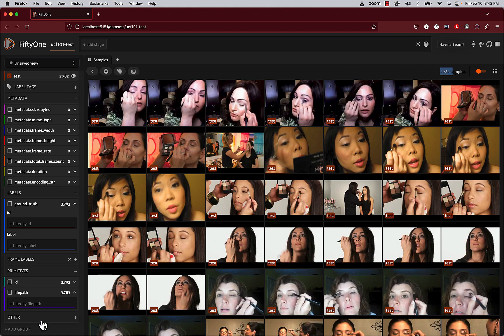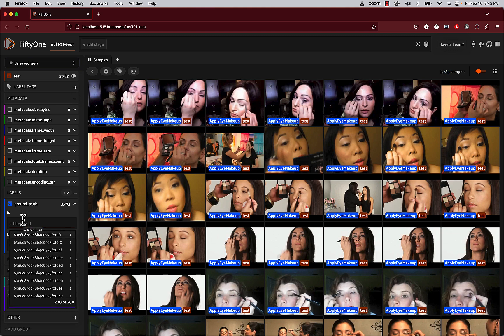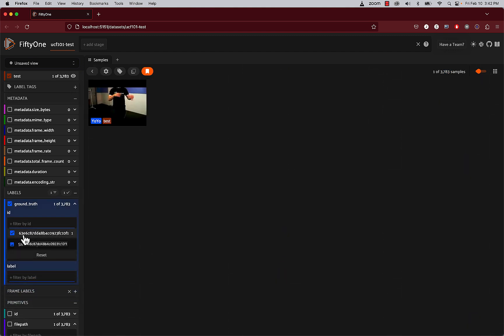A couple of things that you can do in the sidebar on the left-hand side. For example, we can click on ground truth, and we can, for example, search by ID. In this case, a yo-yo sample.